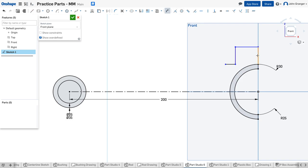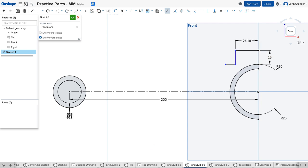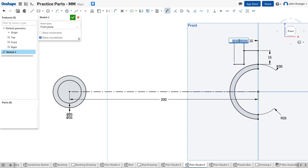Now I want to dimension these so this is 15 millimeters going up, this is 15 millimeters going across, and this line segment is seven.